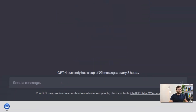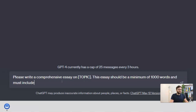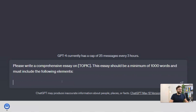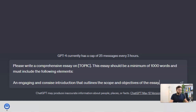The first thing we specify is what we want. We say 'please write a comprehensive essay on' and then place our topic. I'll use a placeholder for now and replace it as we move forward. The essay should be a minimum of 1,000 words and must include the following elements. When I say minimum 1,000 words, we're telling ChatGPT we want lengthy outputs. We then add 'an engaging and concise introduction that outlines the scope and objectives of the essay.'